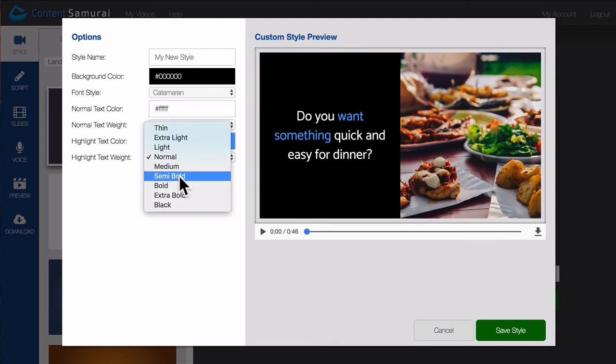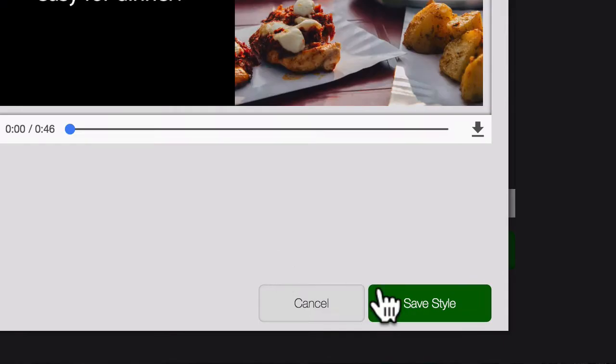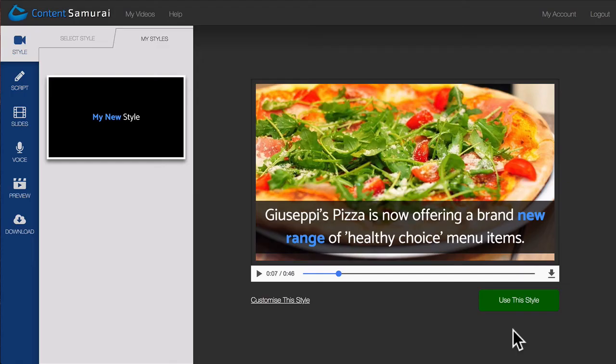With just these options alone, Content Samurai allows you to create an infinite number of style combinations. You can then click the Save Style button, and Content Samurai automatically applies your new style to your video.